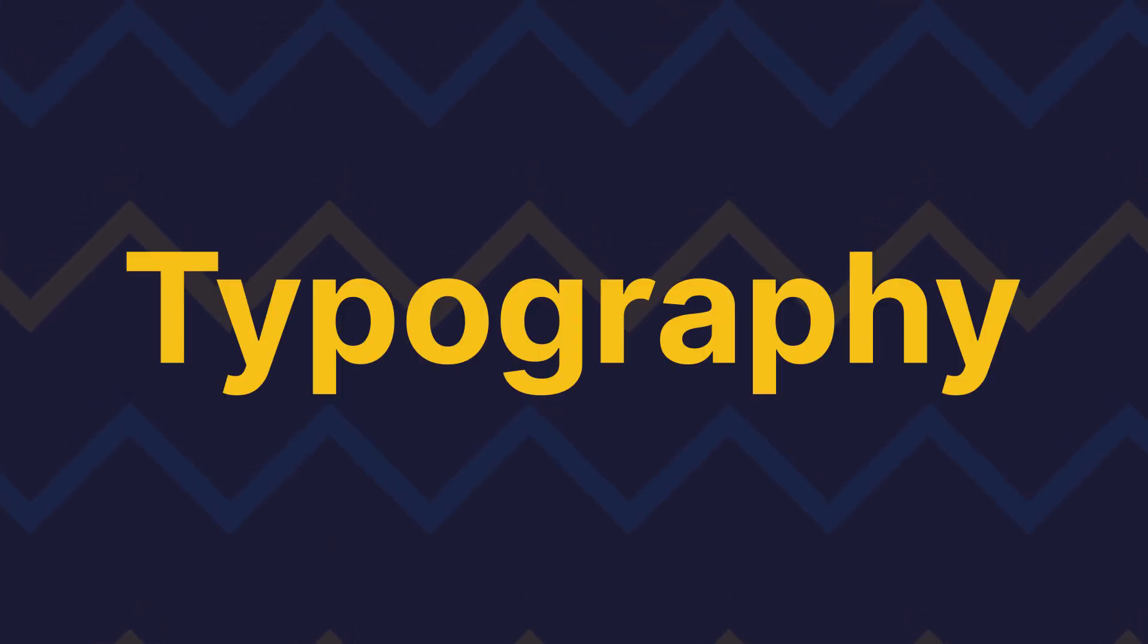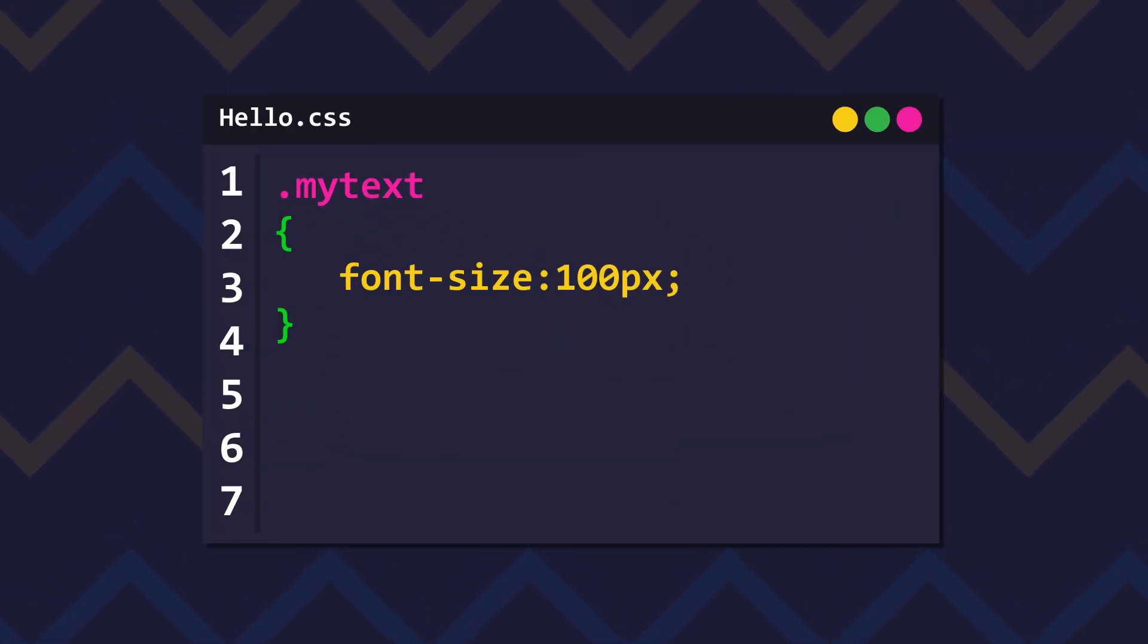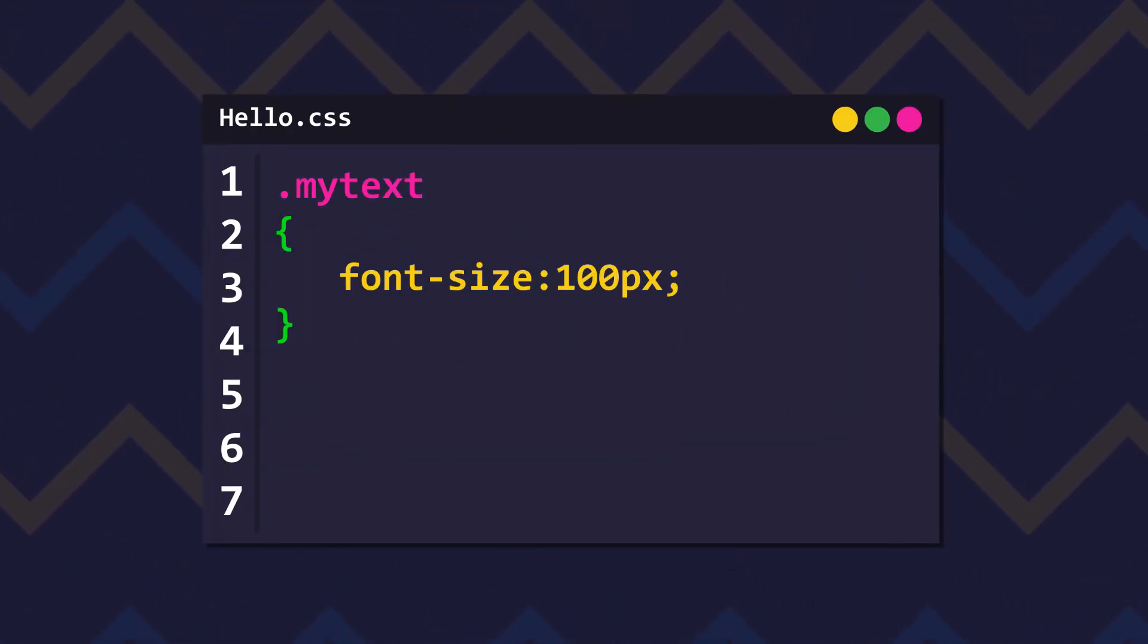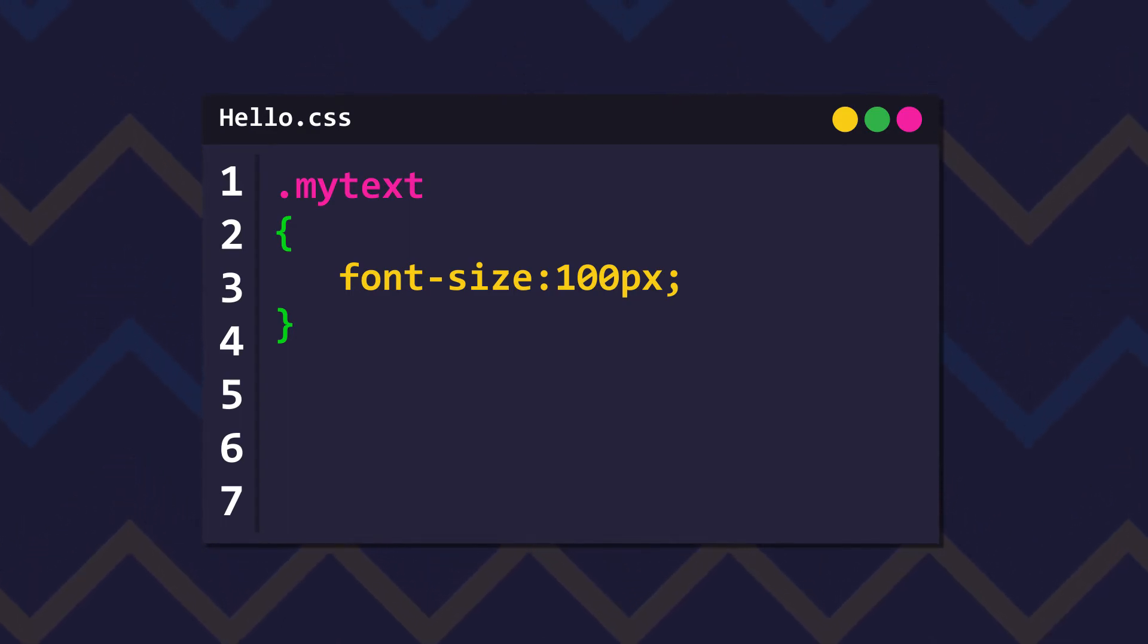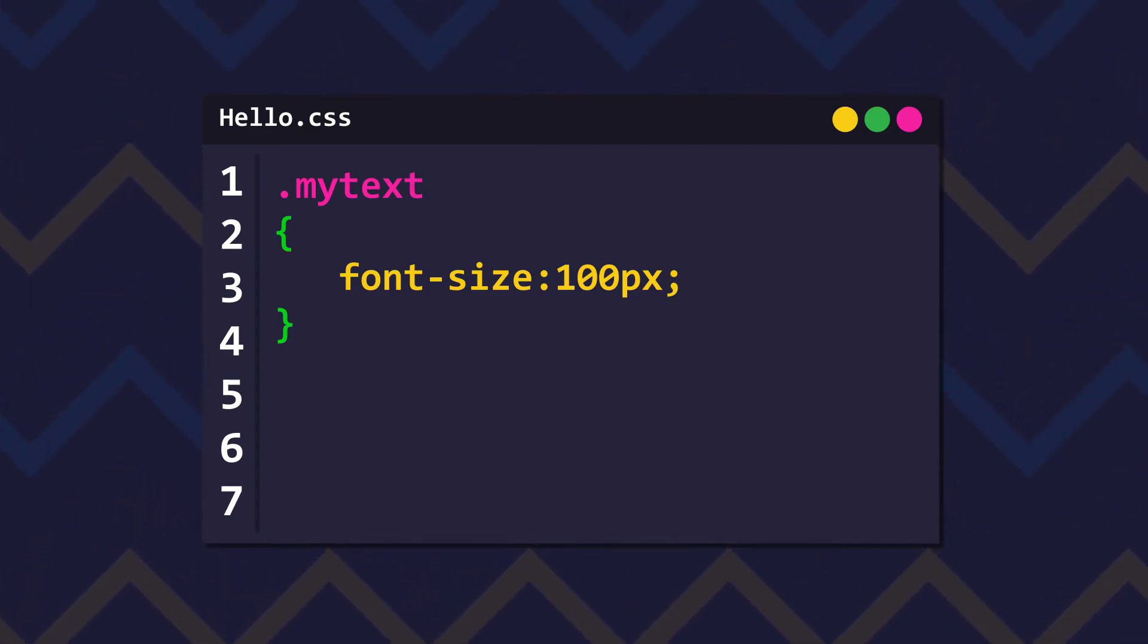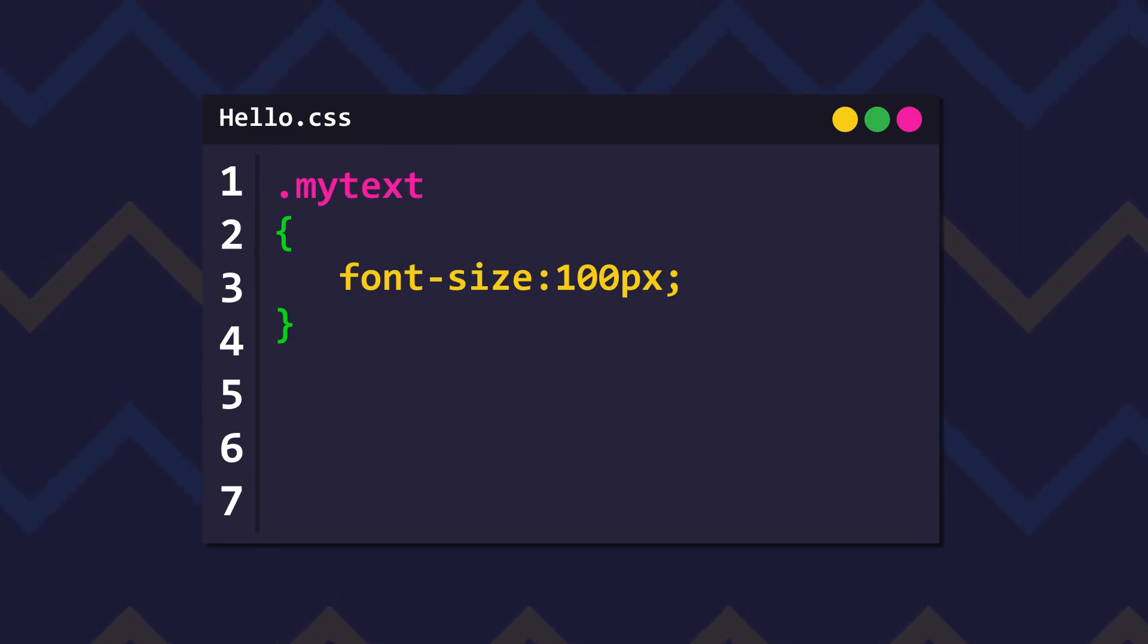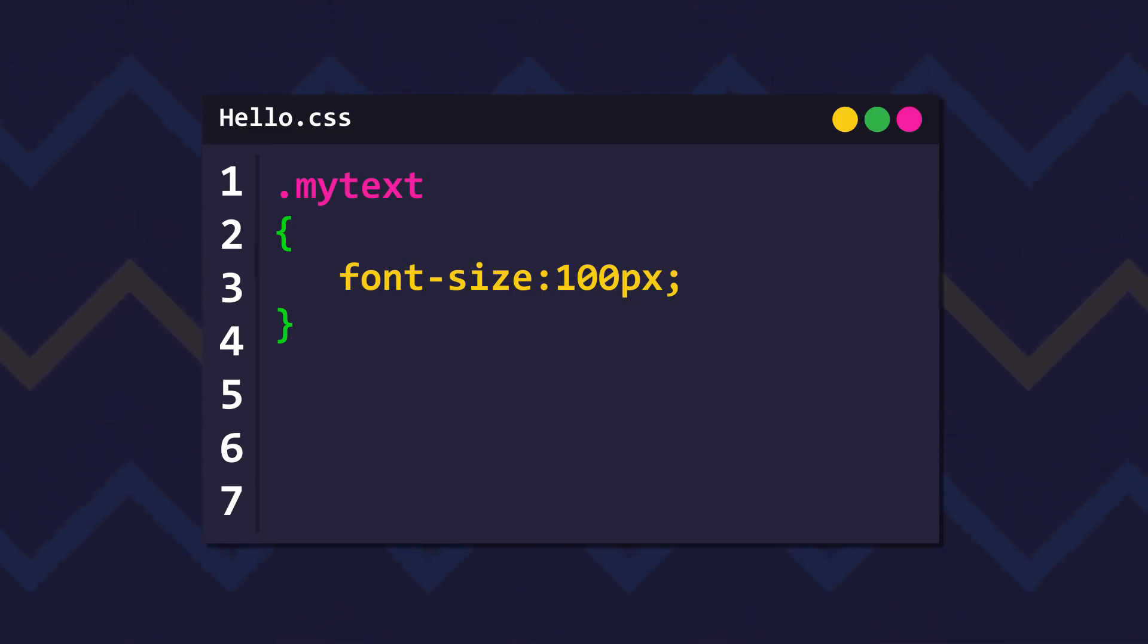There's also different CSS properties for altering typography. For example font-size. And this is pretty self-explanatory. All you have to do is font-size, colon, and then the amount you want. For example medium, small, large - you can use keywords. Or fixed points which is pt. Or even percentages or pixels. Or whichever unit you're more comfortable with.